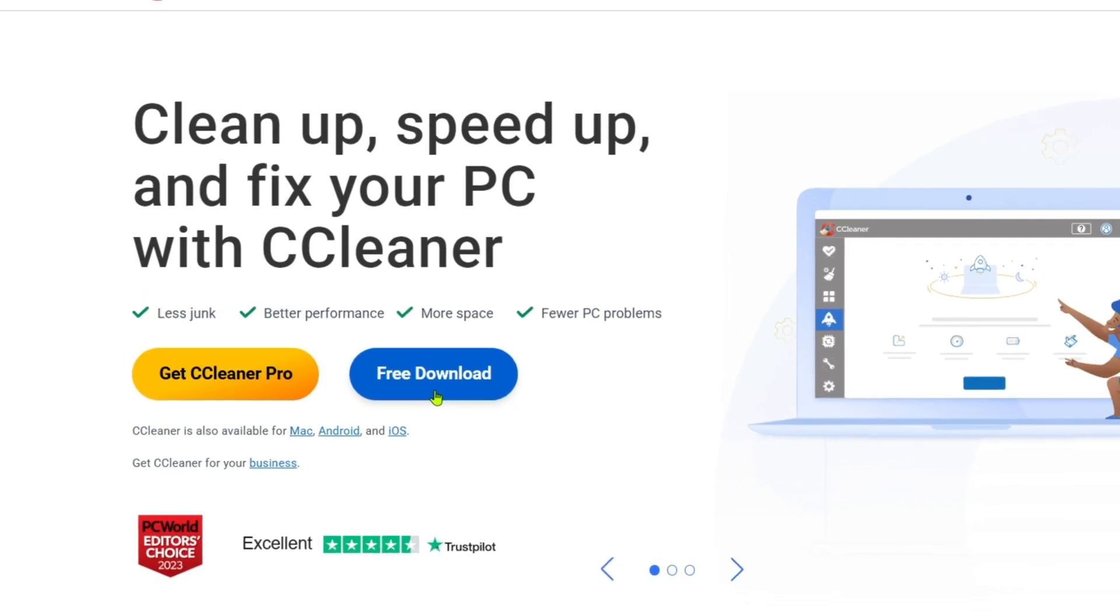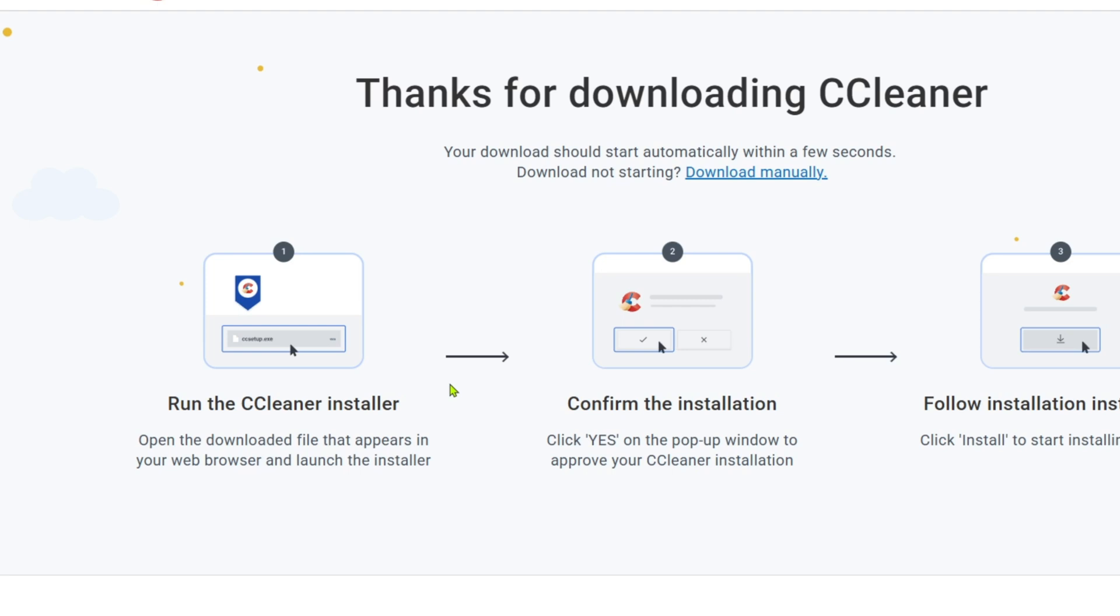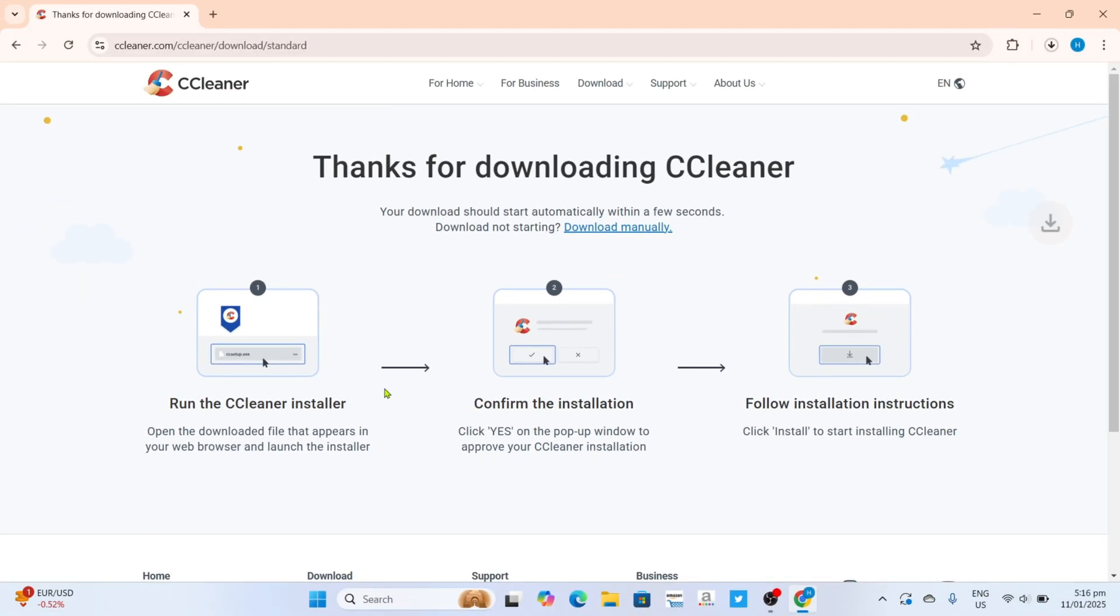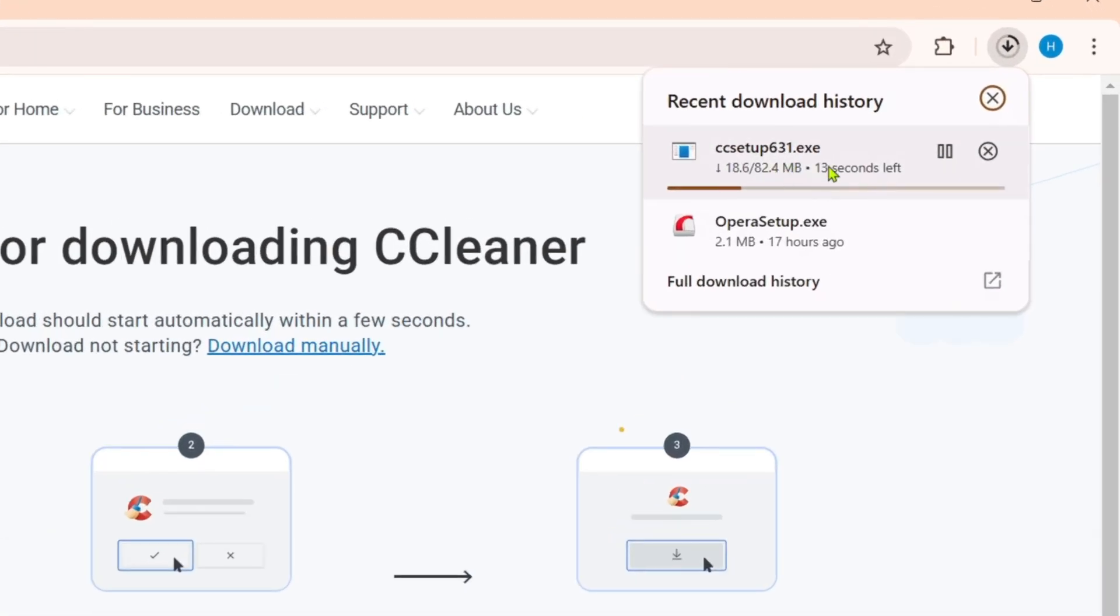The version you will select here will depend on your preferences, but since this video is about how to download CCleaner for free, we will select the free version. After that, your CCleaner will now start downloading, just wait for it to finish.